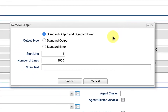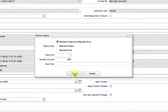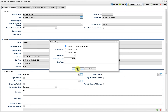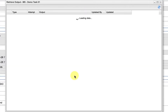In the dialog box, we choose whether we wish to retrieve either standard output, standard error, or both, and the number of lines to retrieve. We may optionally include text in the scan text box, in which case it will only retrieve the lines which contain that text. It's important to note that most text fields in the controller can be populated using regular expressions. When we select submit, the output is retrieved and displayed.